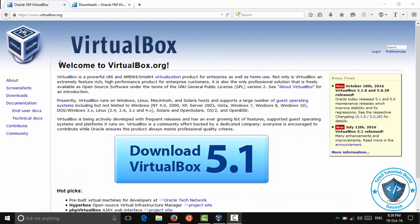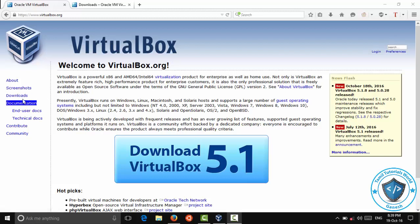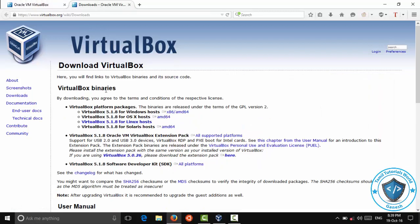If you use VirtualBox first, you can use the Chromebooks. You can use the download button. You can use it for the Bookstore. If you use VirtualBox, you can use the Downloads menu. You can use the download button.